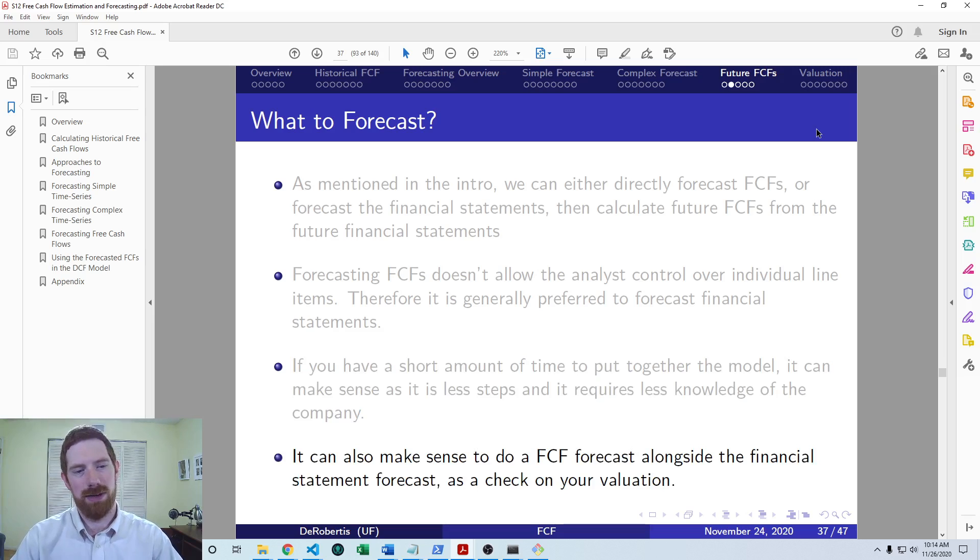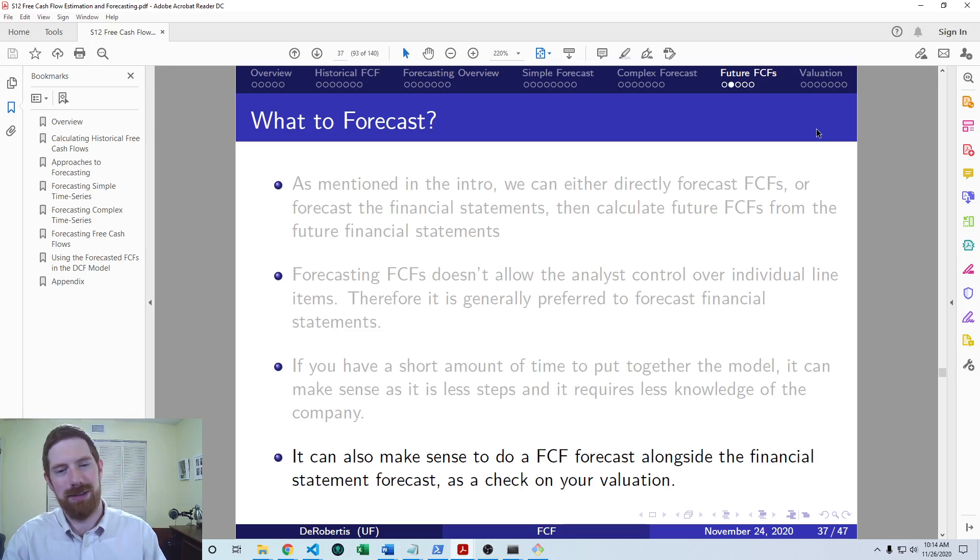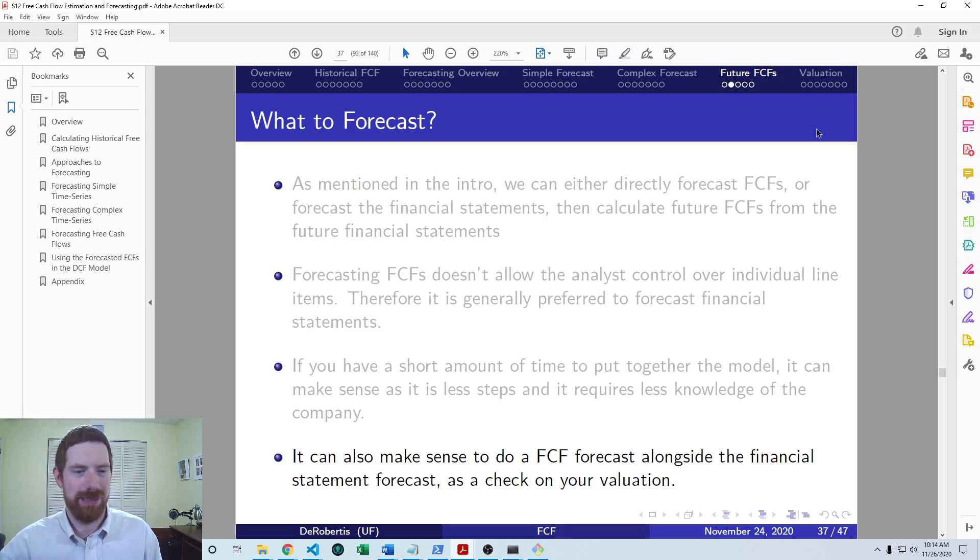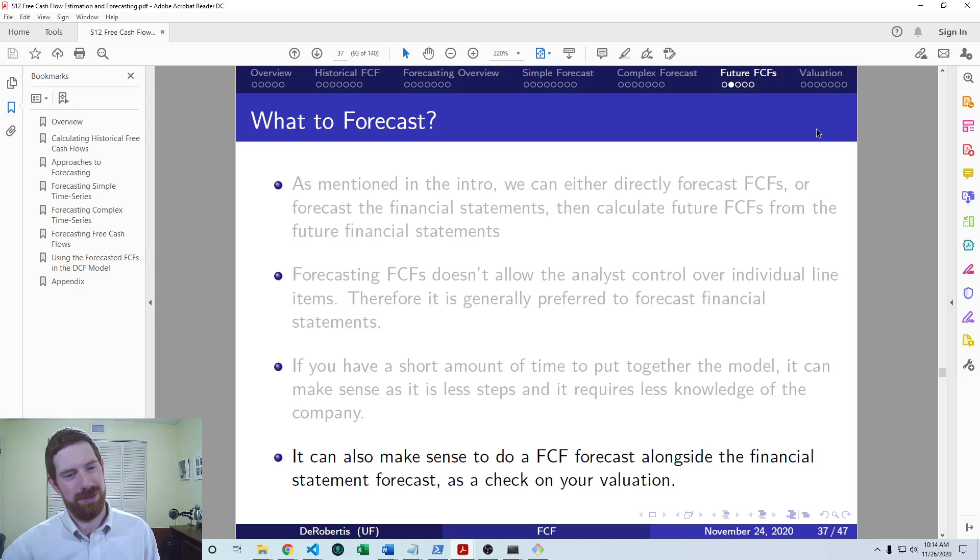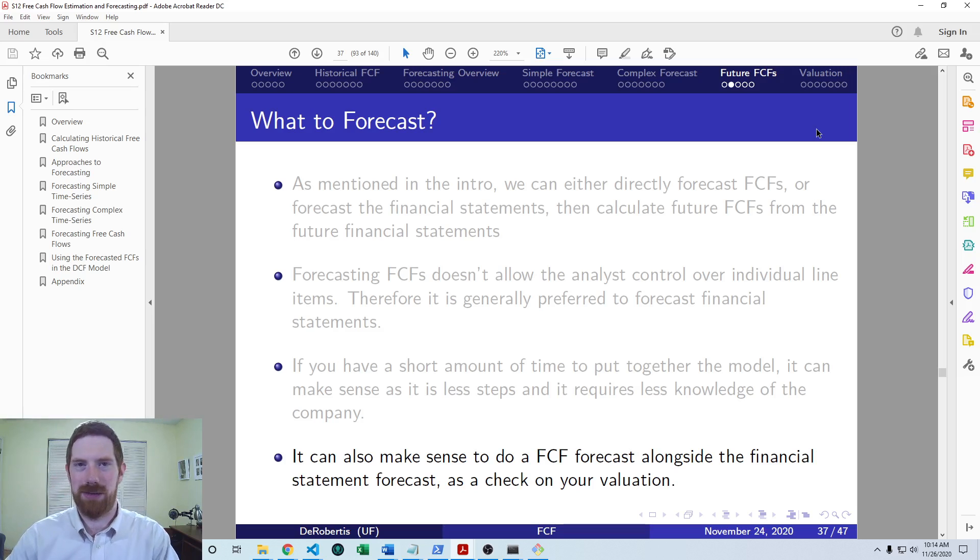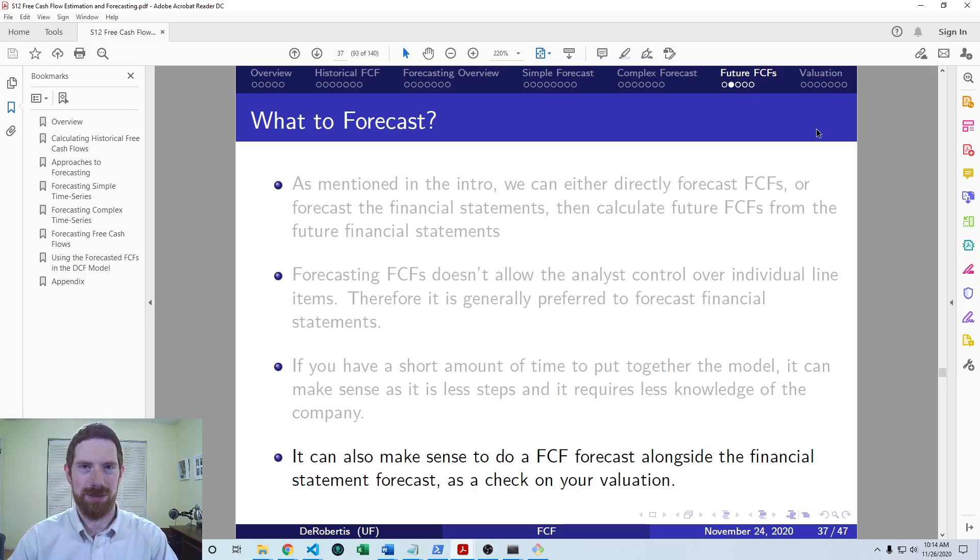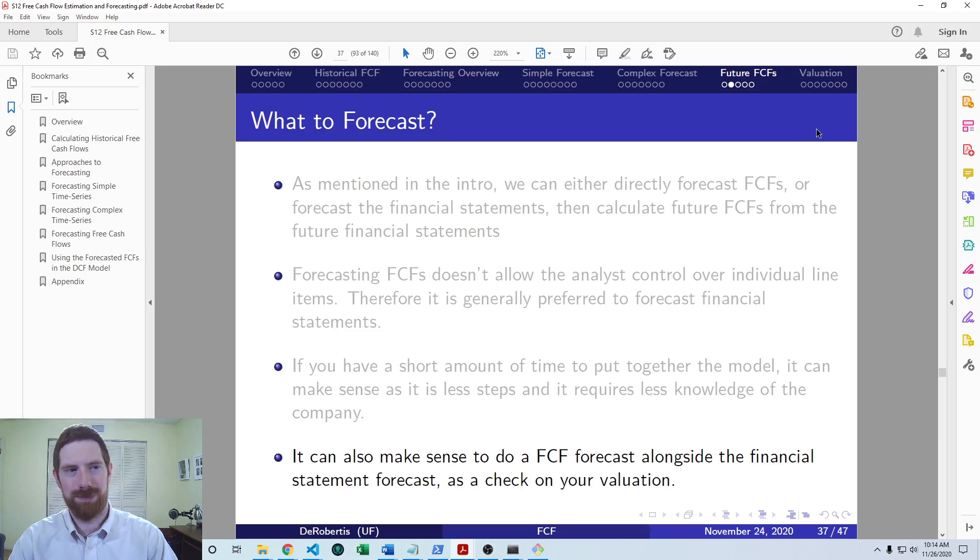Where it is helpful to do that free cash flow direct forecast is if you've already done your financial statement forecast, you've already calculated future free cash flows from that, then you can just also do this as a check on the side. Well, what if I just directly forecasted the historical free cash flows? How similar does that look to my new calculated ones?